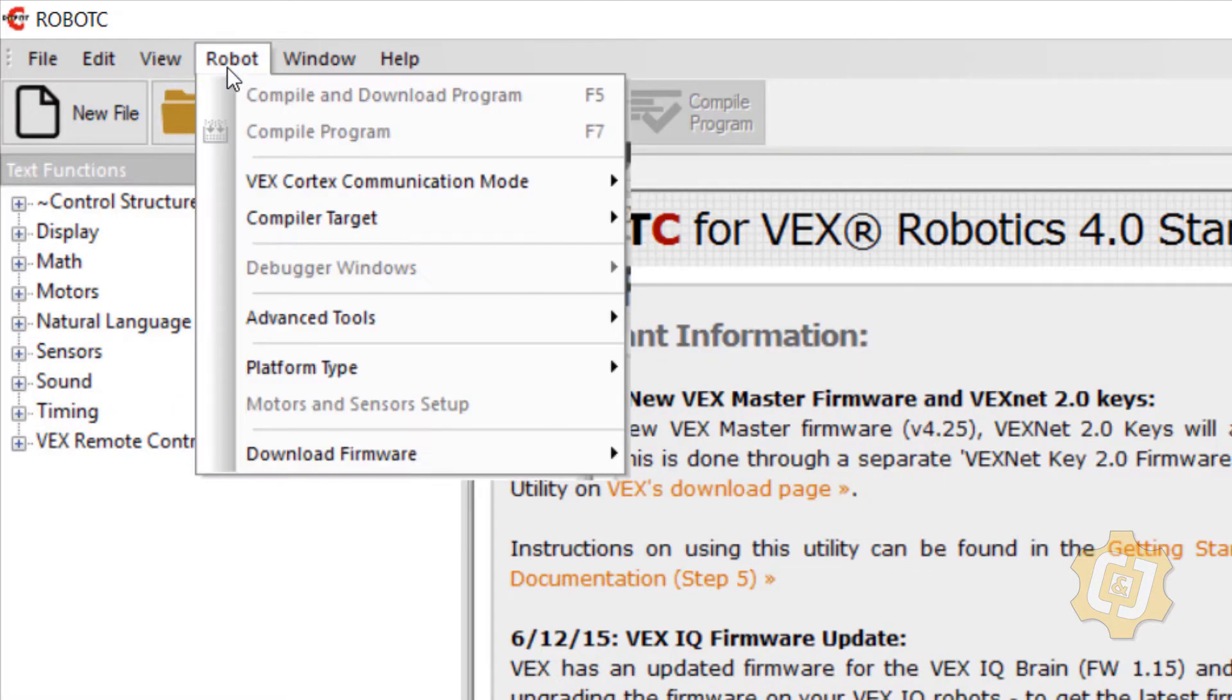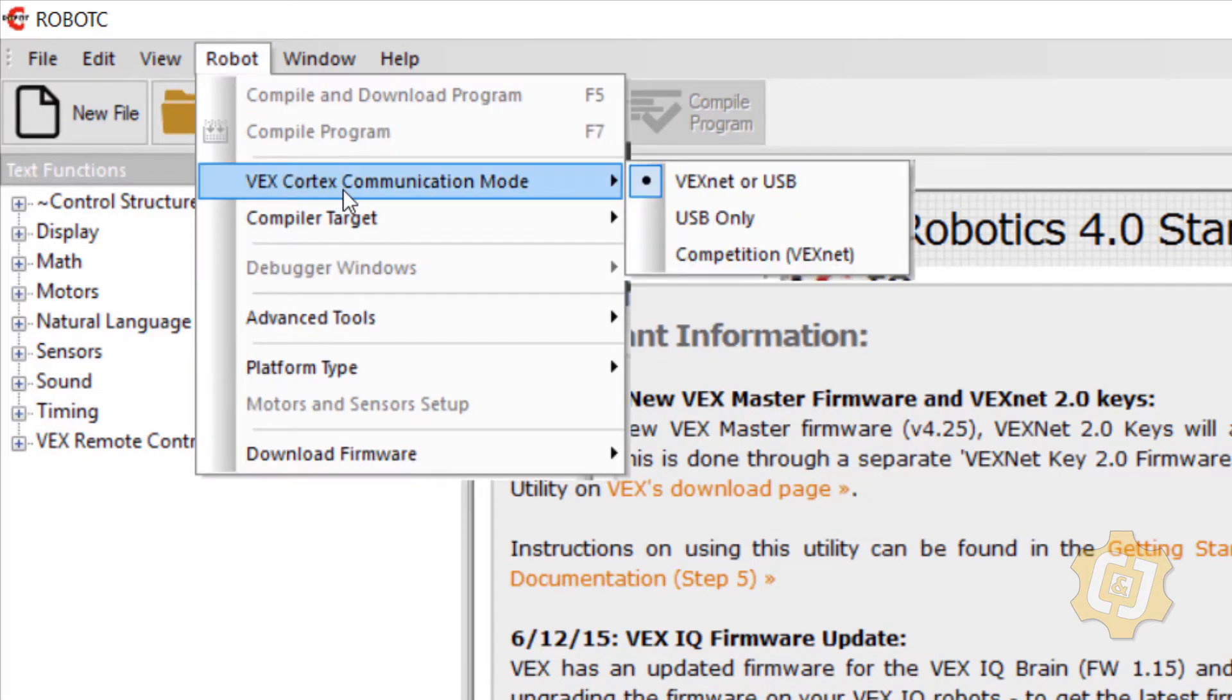I then want to go to robot VEX Cortex communication mode and change it from VEX net or USB to USB only.